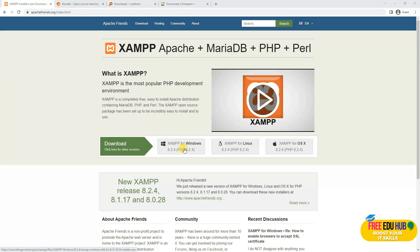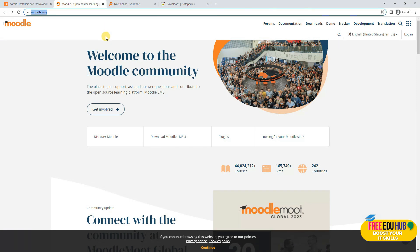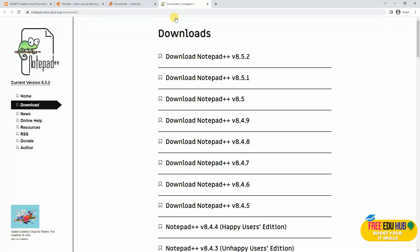I'll take you through the different steps required to install it. In order to set it up we might need four different tools. First we'll use XAMPP, then we'll download Moodle which is the course management system itself, and in order to find and modify the PHP files we'll be using the Everything search utility and editing files using Notepad++.